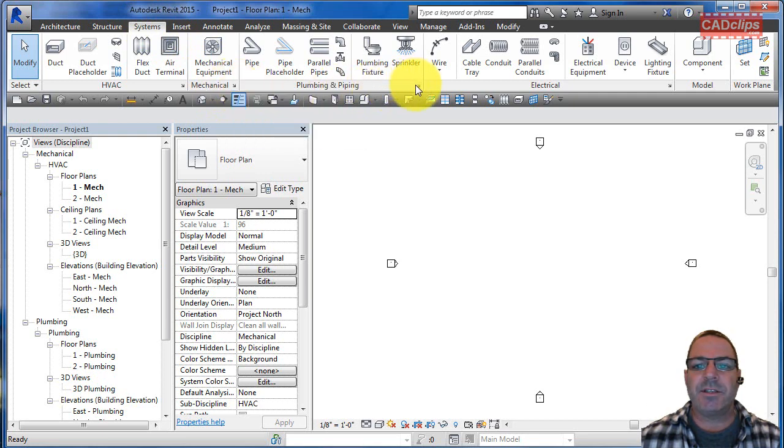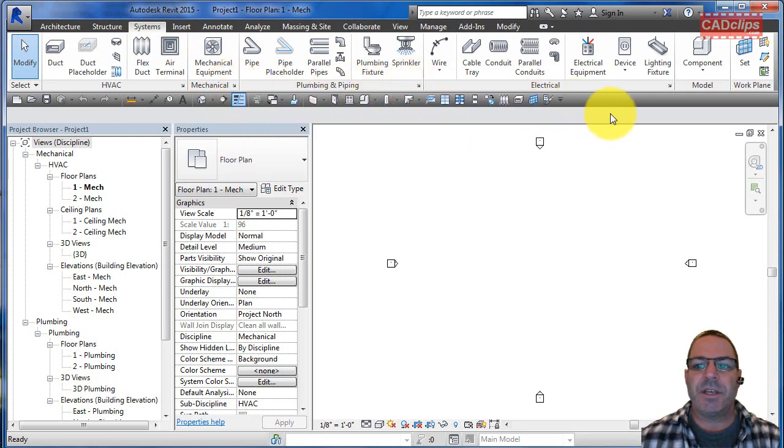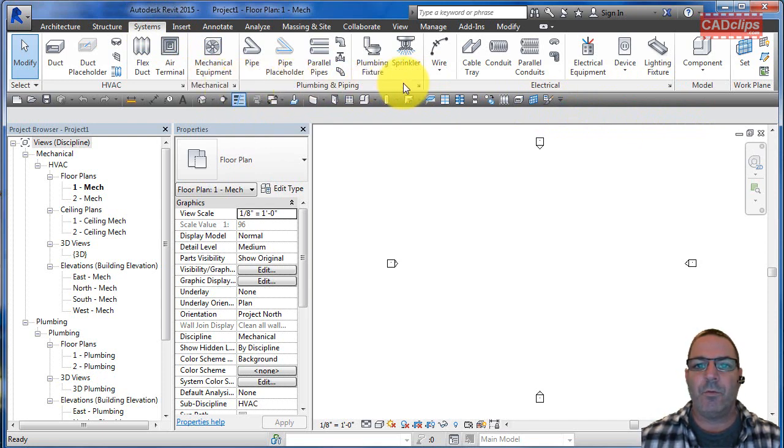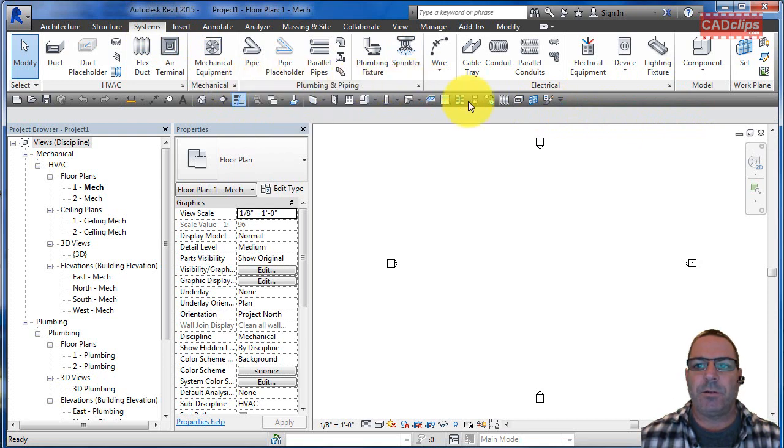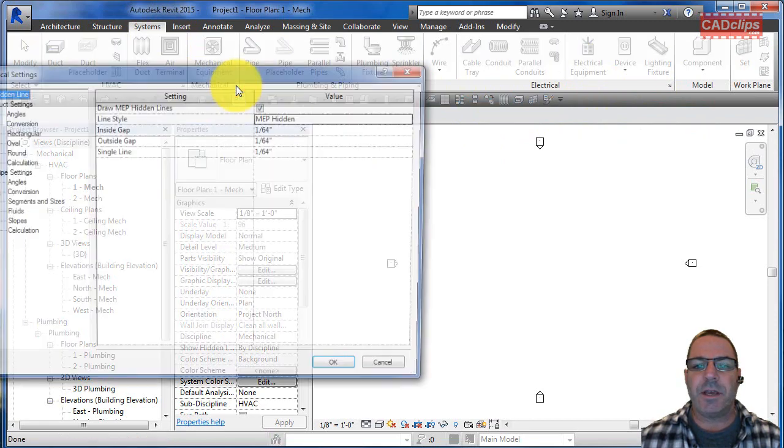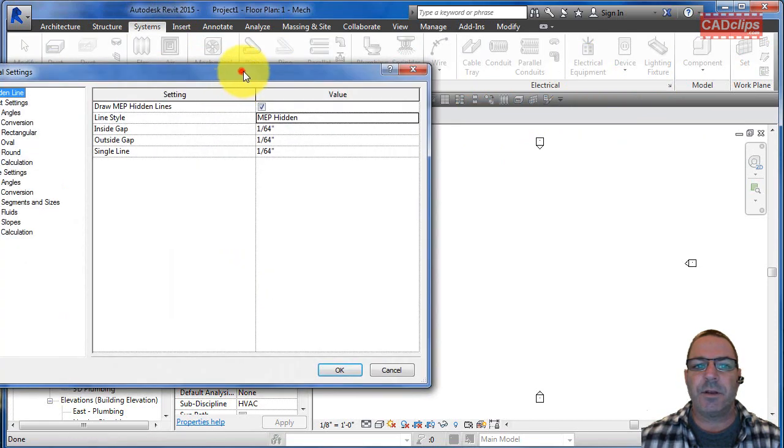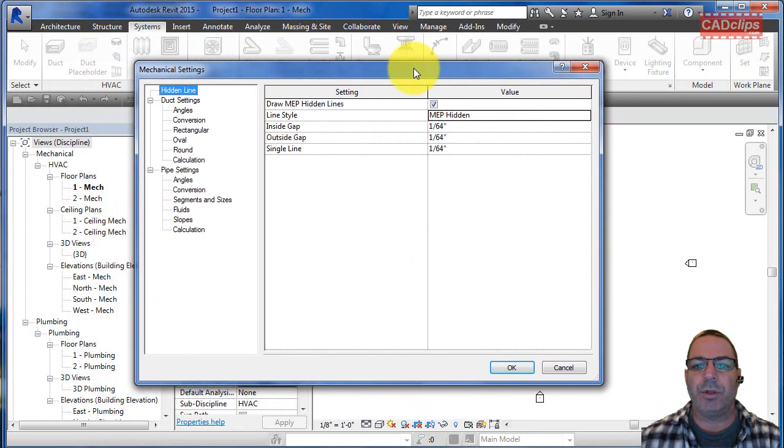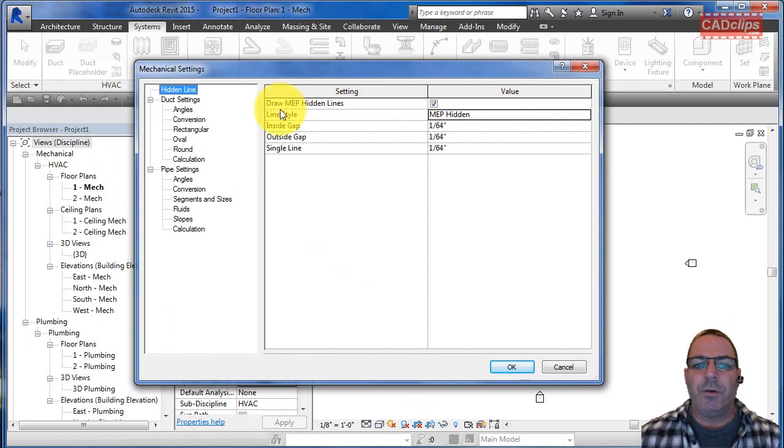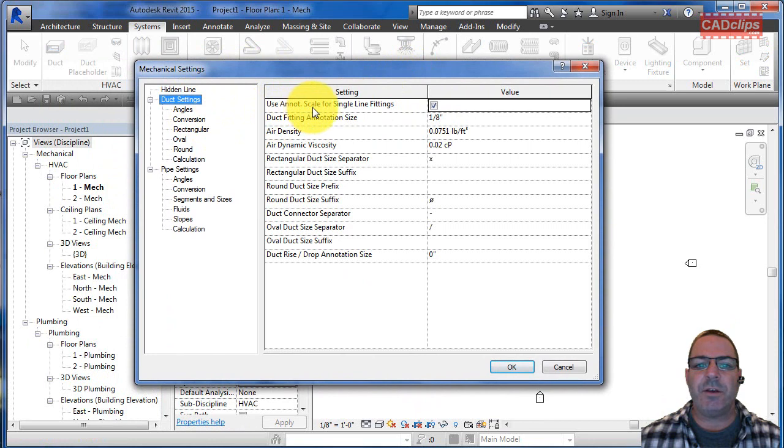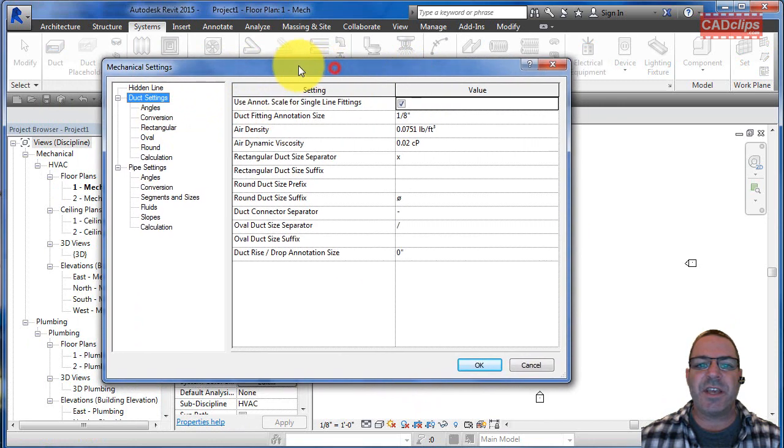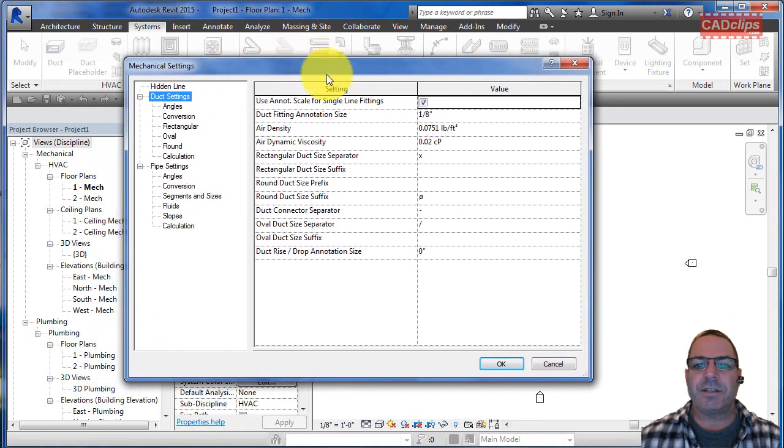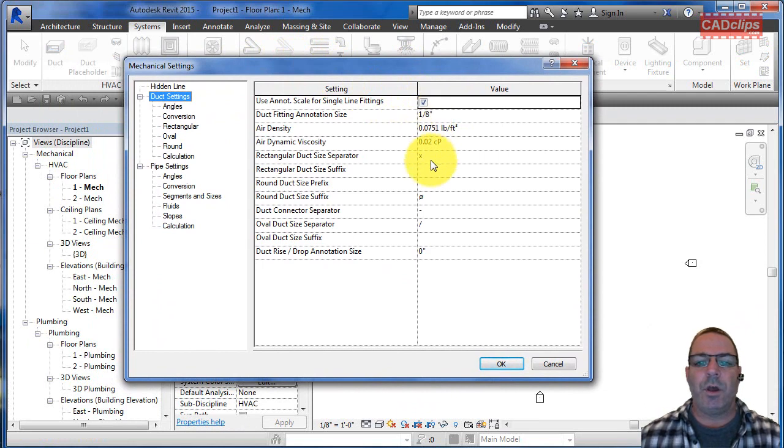Under here you can see there's mechanical settings, plumbing and piping settings, and electrical settings. You can get to the same information with both of these. Mechanical and plumbing, electrical is a little bit different. If we go into the mechanical settings and grab that dialog box and pull it over, we can see that if we go here to duct settings...